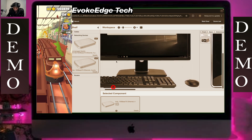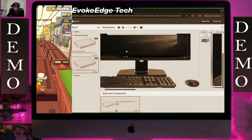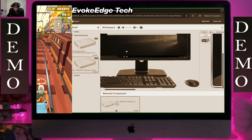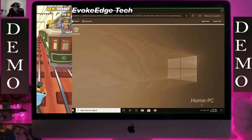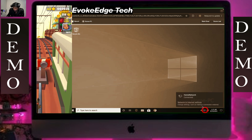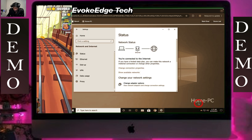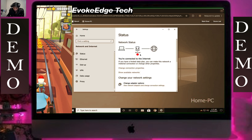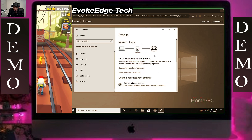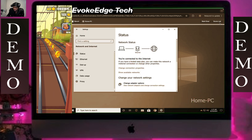Let's go back to PC1, click on this. Let's go to that.